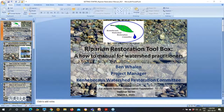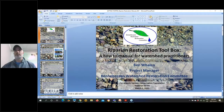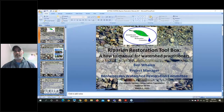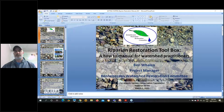For today's webinar we're very pleased to be hosting Ben Whalen of the Kennebecasis Watershed Restoration Committee. Ben has been the project manager of the Kennebecasis Watershed Restoration Committee since 2007 and has led the organization through many projects. As a father, angler, and active community member he understands the need to create win-win situations so effective watershed improvements can be accomplished.